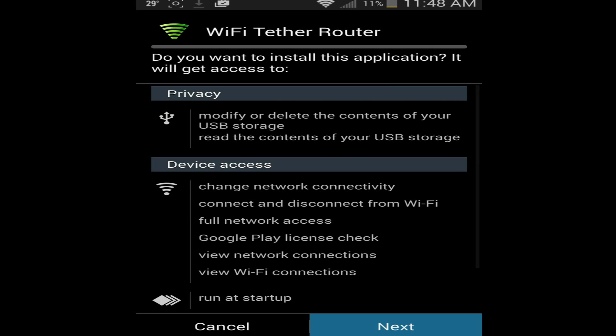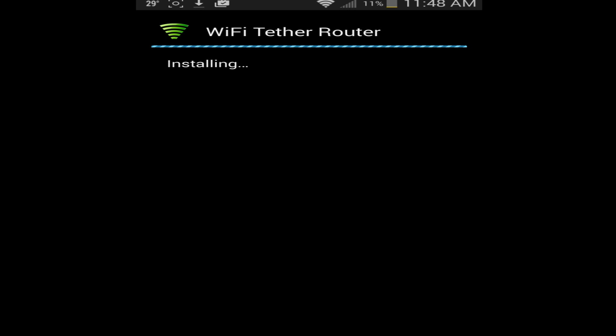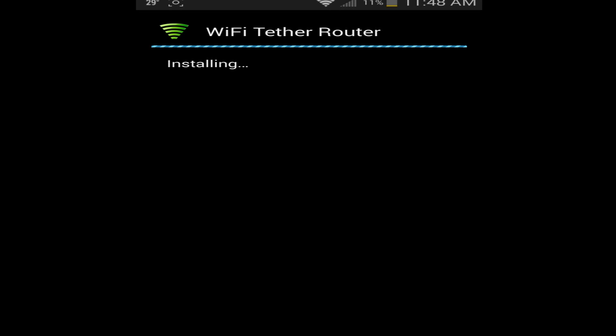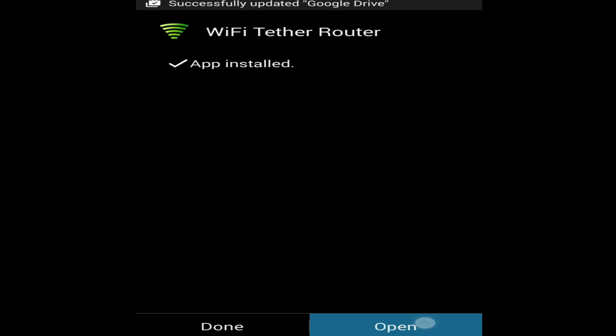And then you want to go next, install. And this is installing the app for you. And this might be a little slow installing for me just because... Okay there, and then you want to open that up and then I'm going to show you how to set that up.